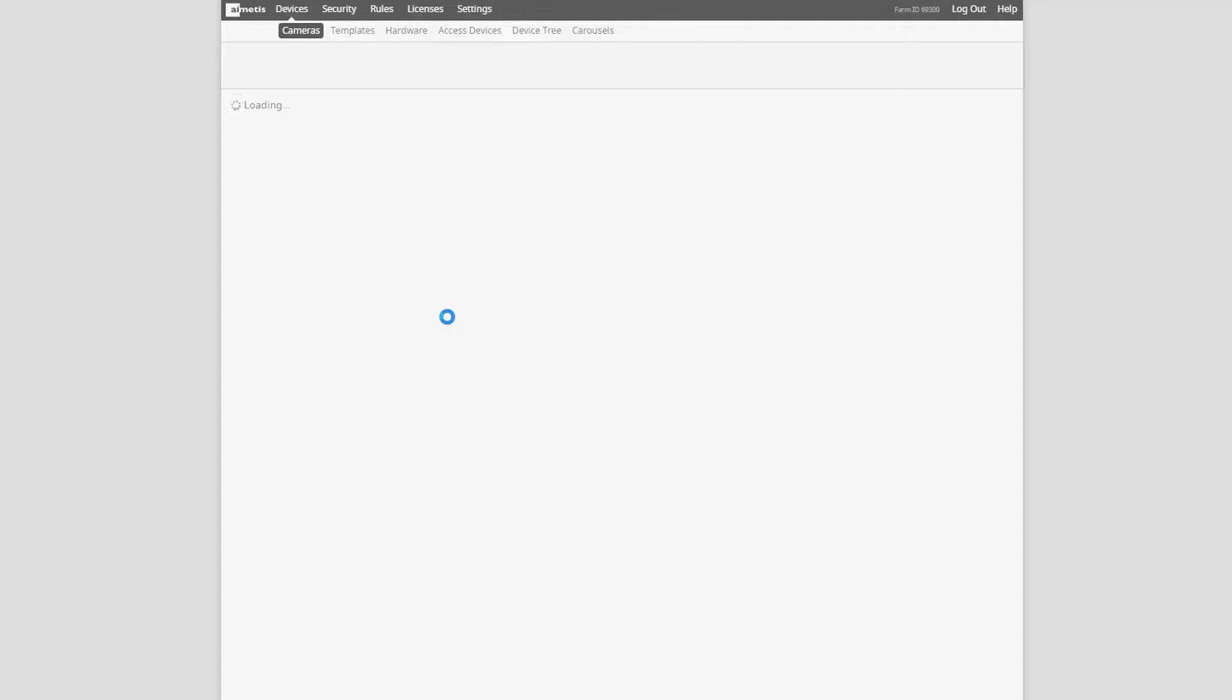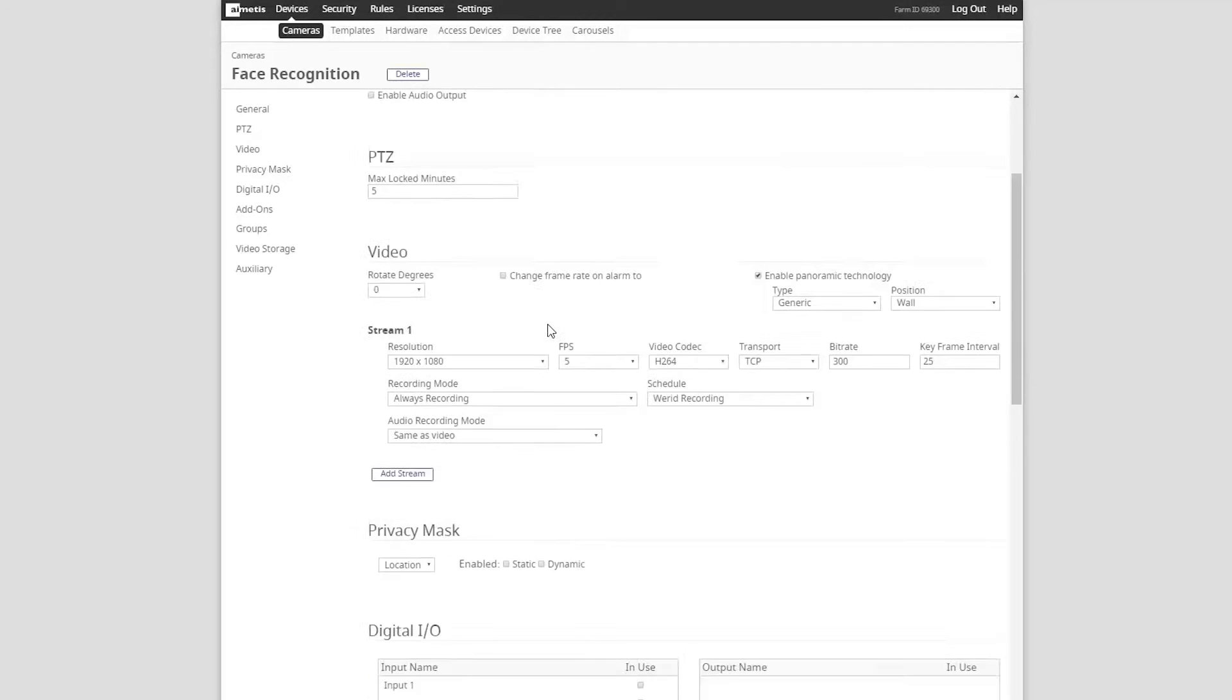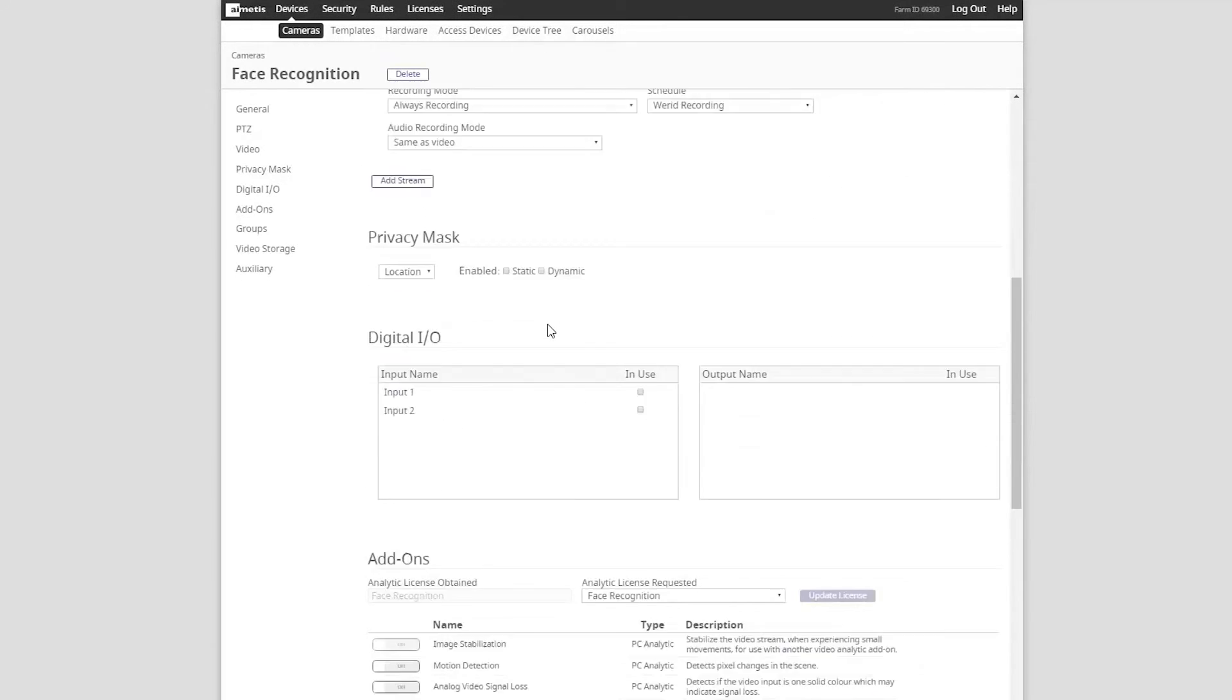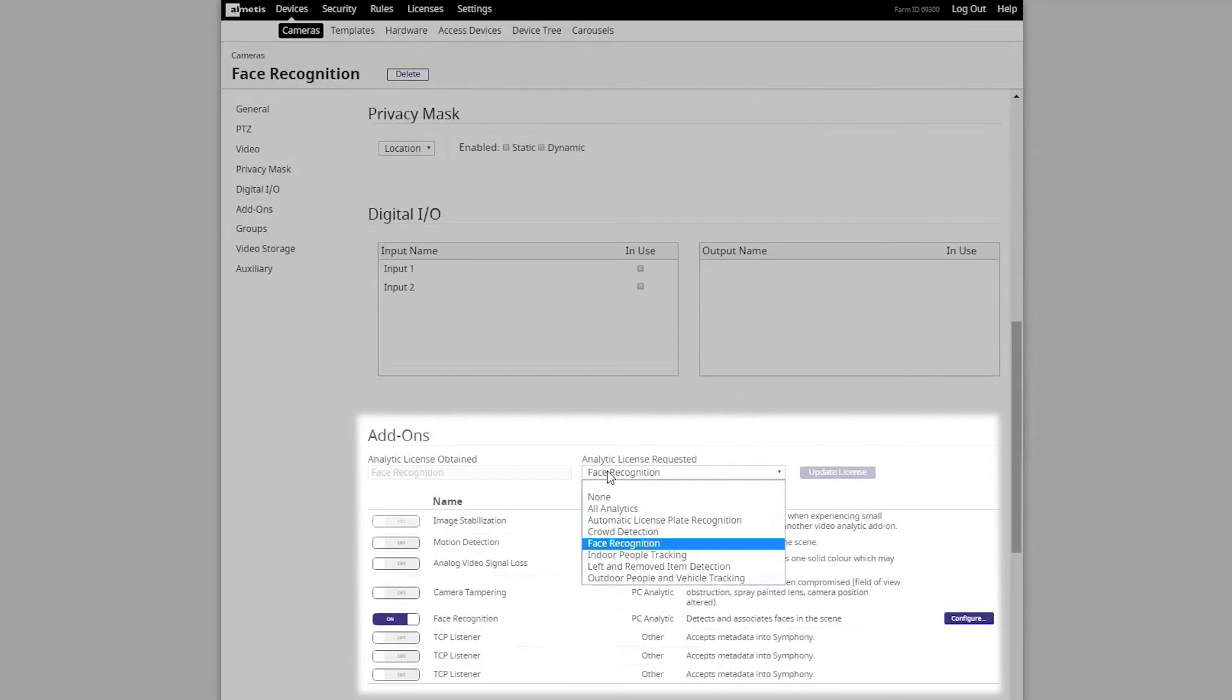Once we reach the camera configuration page, scroll down to the add-on section where you can select the face recognition analytic package from the drop-down menu.